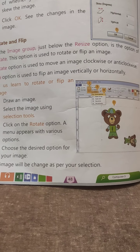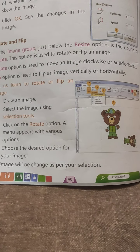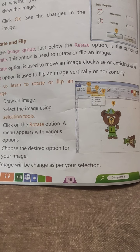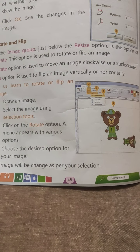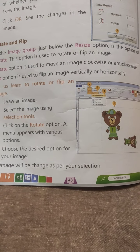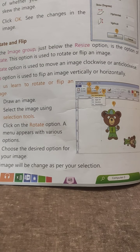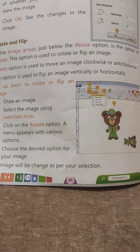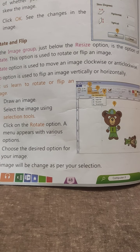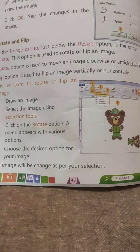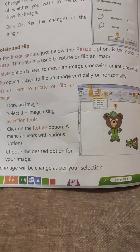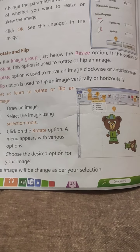Let us learn to rotate or flip an image. Draw an image. Select the image using selection tools. Click on the Rotate option. A menu appears with various options. Choose the desired option for your image.